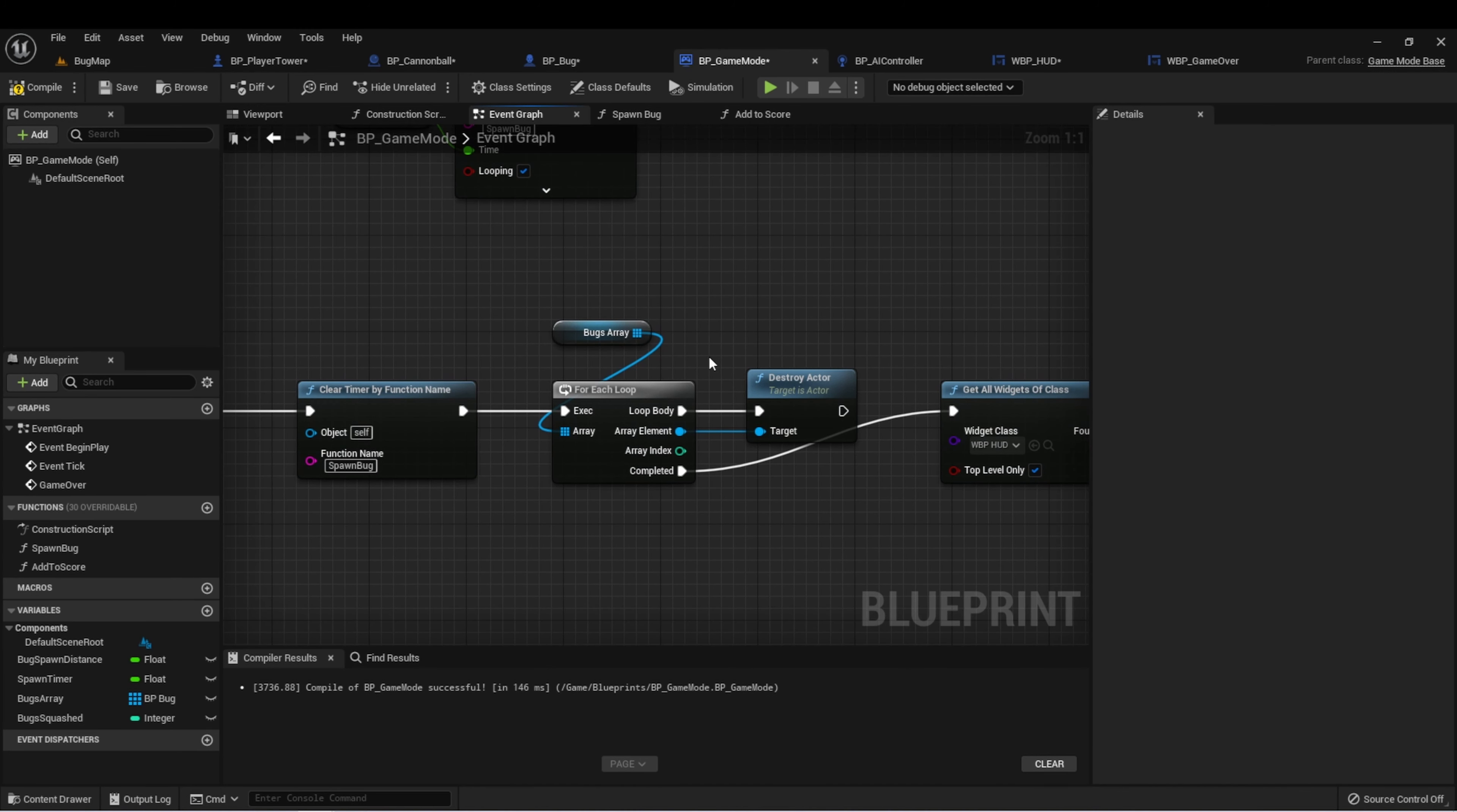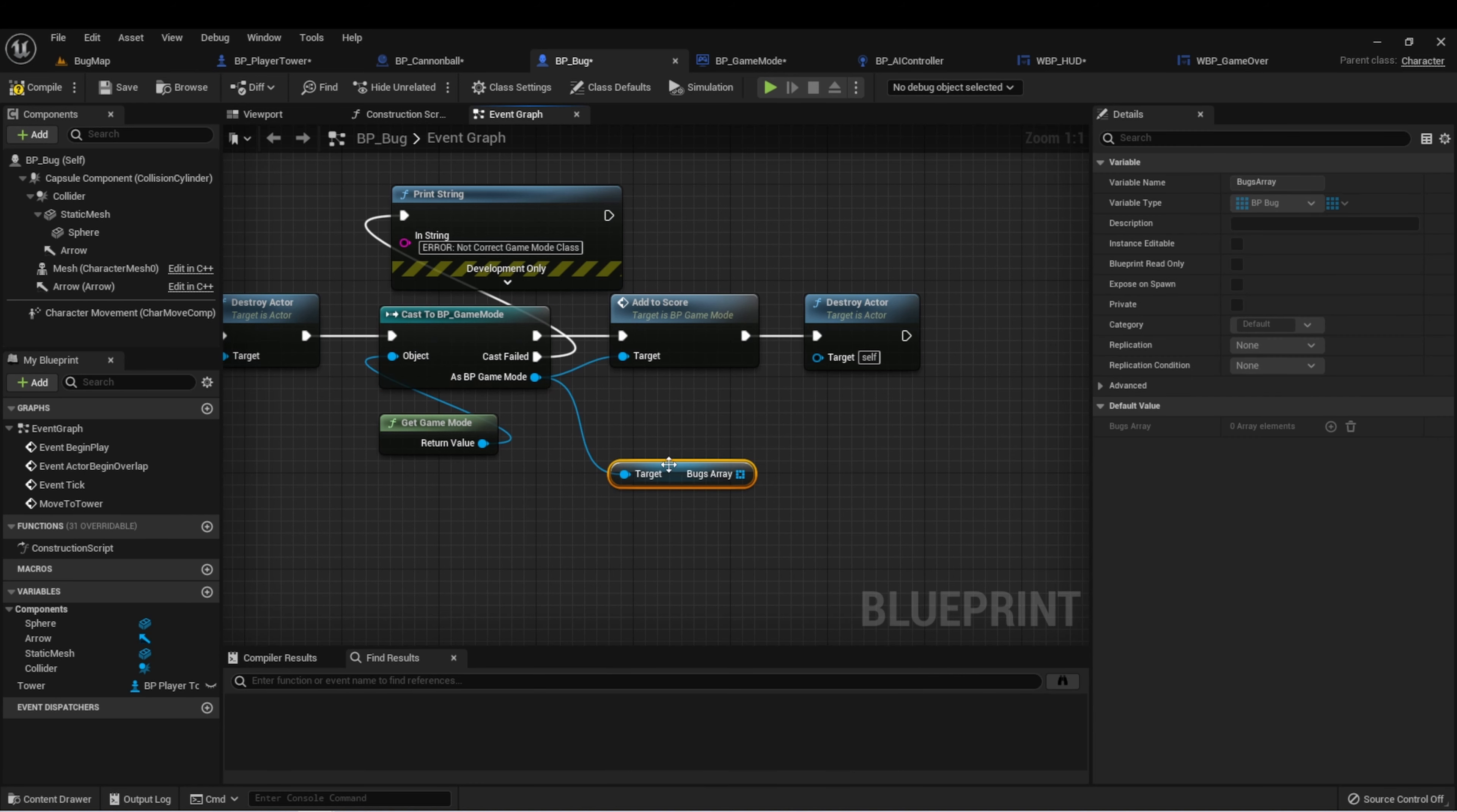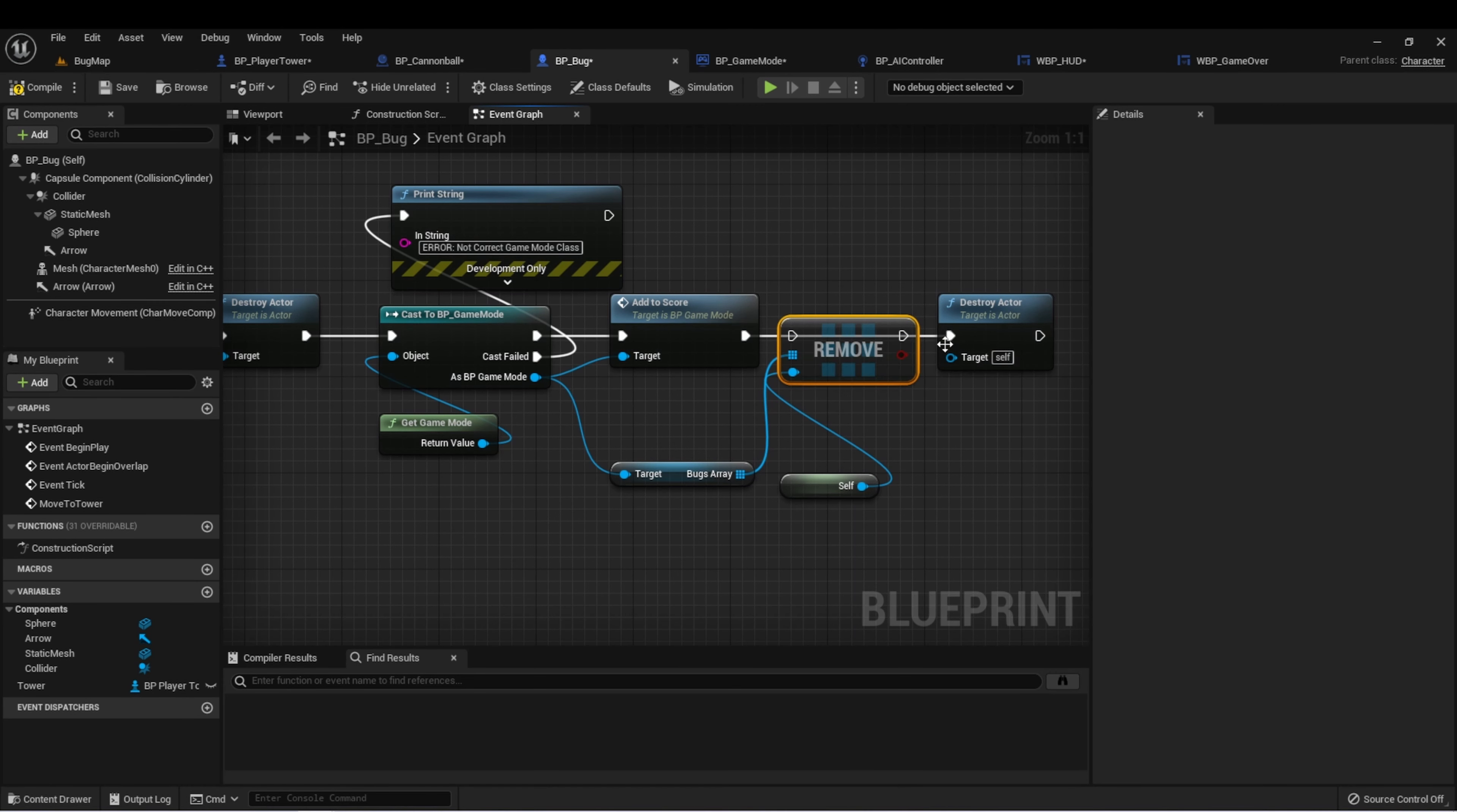The other way is that when we destroy a bug, we can remove it from the array. Here in the destroy, we already have a reference to our game mode. So we can access the bugs array and do remove item. And here it would be self. This would remove the bug that we're destroying from the array and then destroying the bug. So two different ways to do it. It really just depends on what functionality you would like for your game.